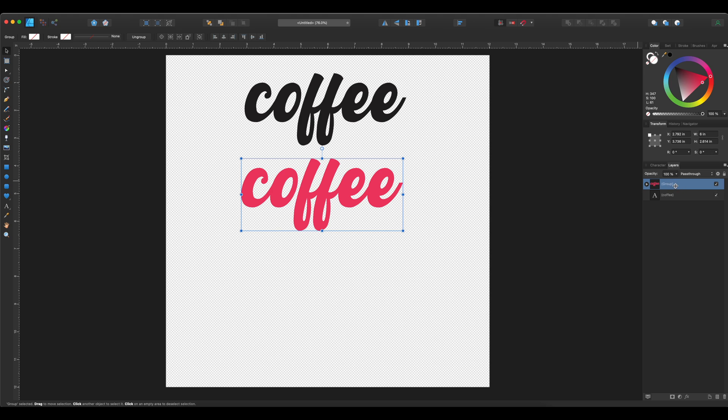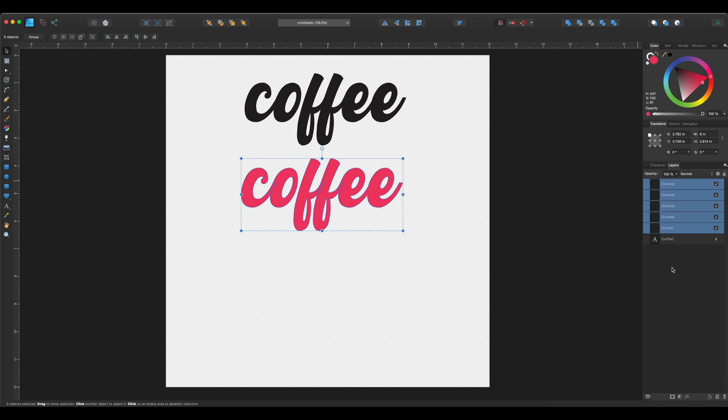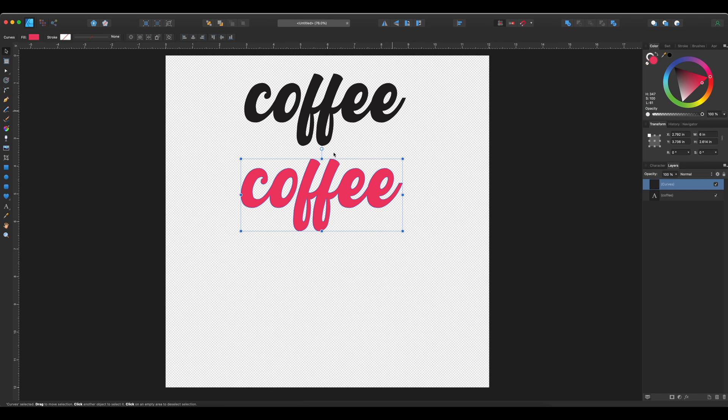I'm going to ungroup those. And then I'm going to add them together as one piece. So right here, if you don't add them, it's still going to cut these letters individually. But by adding them, it will cut them as one piece.